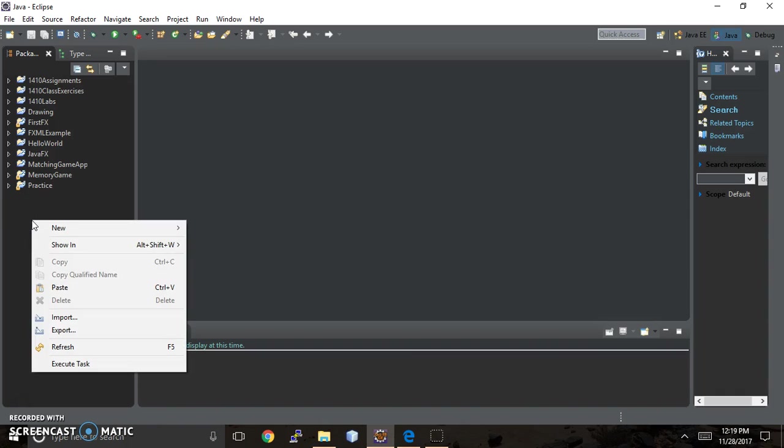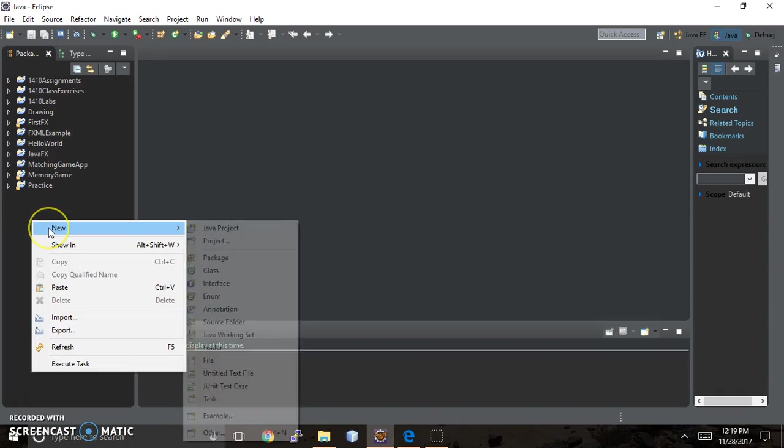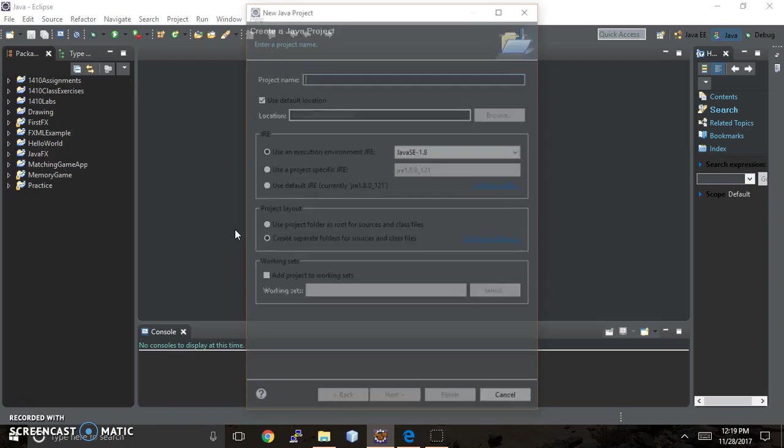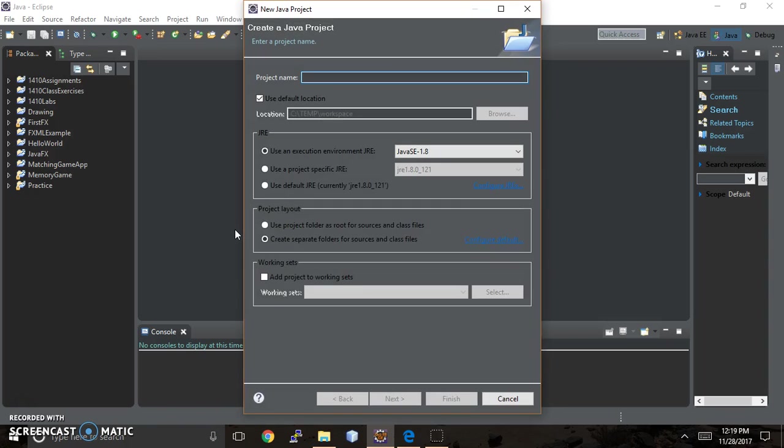I'm going to show you how to add one right now. So you're going to right-click on this tab, and then from New, you're going to hit Java Project. And this is what comes up, Project Name.